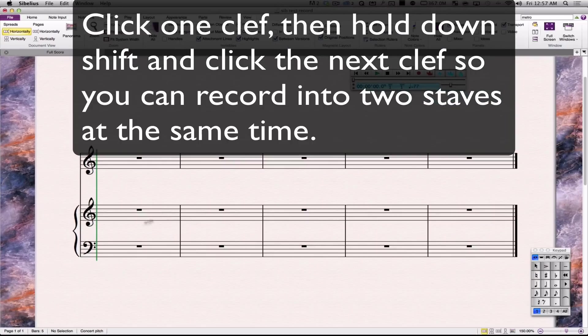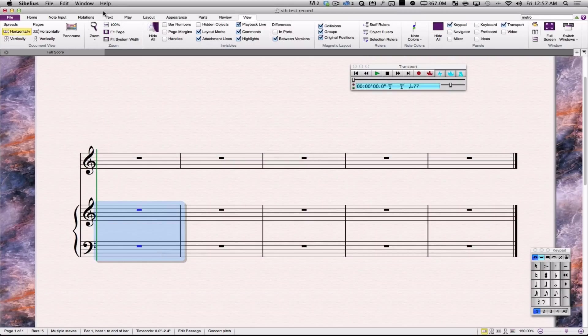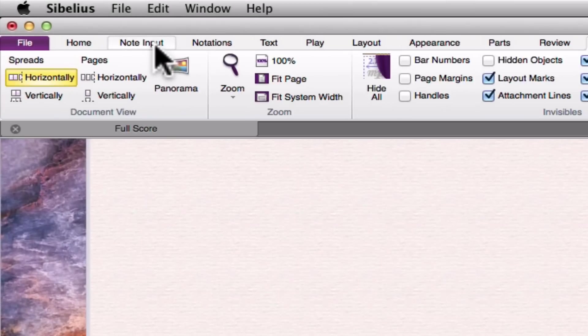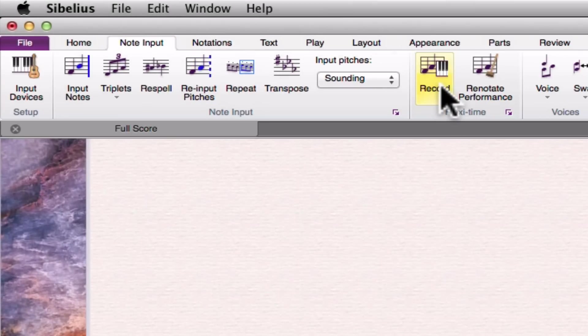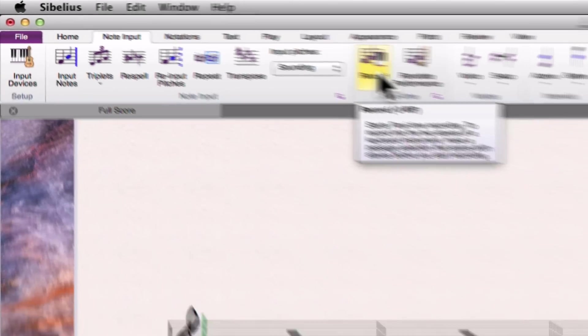Now I'm going to go ahead and select where I want to start playing, and I'm going to go to note input, and hit record, and then just go ahead and play.